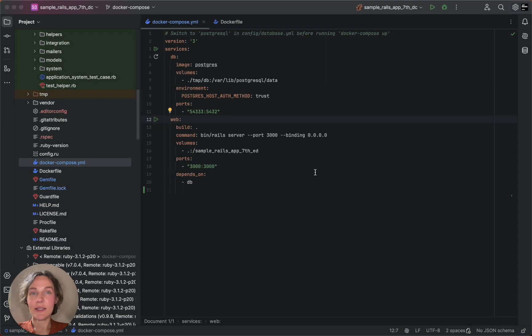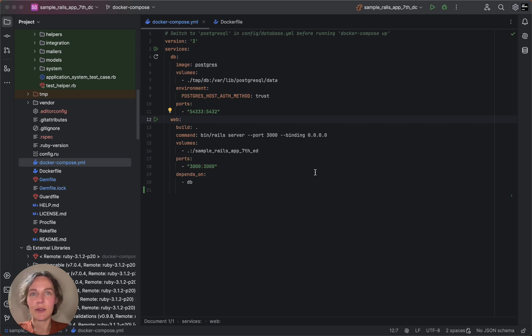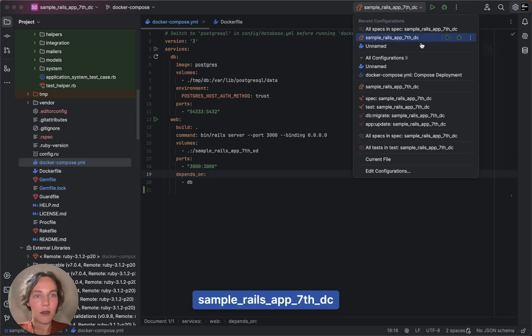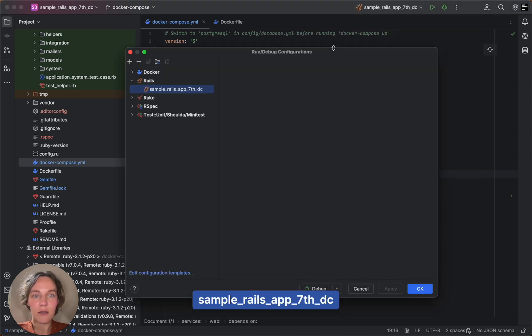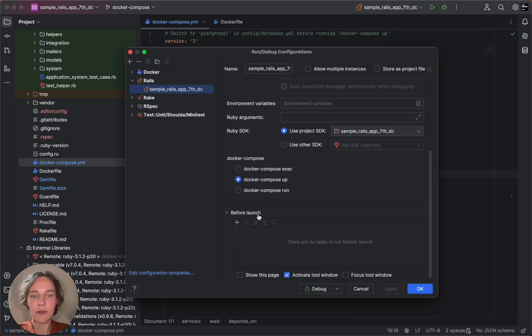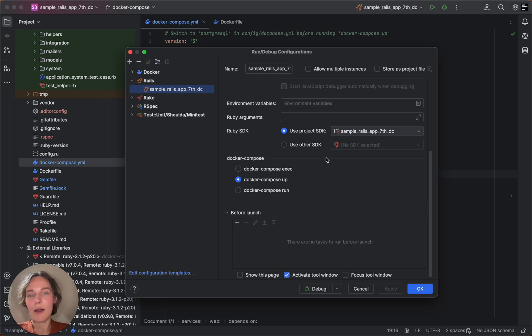Once everything is set up, we can start our Rails server. If you work with Docker Compose, you can also choose your preferred startup settings. And here, in the Docker Compose section, you can specify how RubyMine should run commands.